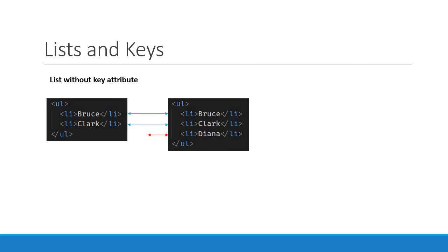This way, instead of tearing down the old tree and building the new tree from scratch, React simply updates the tree by inserting the item at the end of the list. Nothing else has to change.